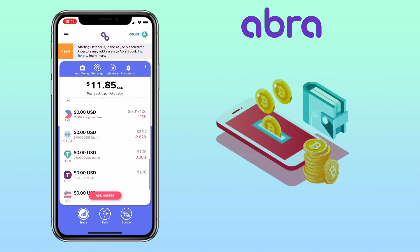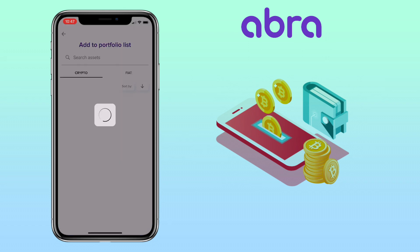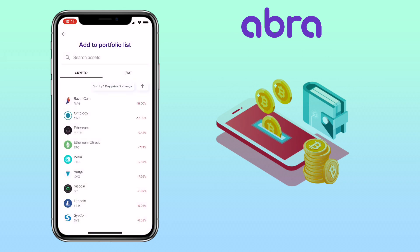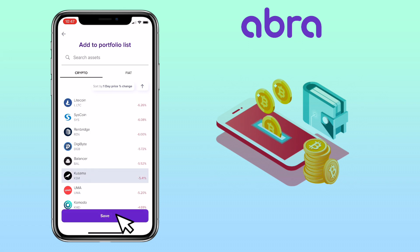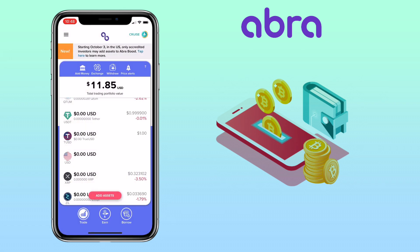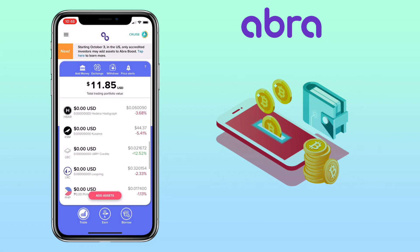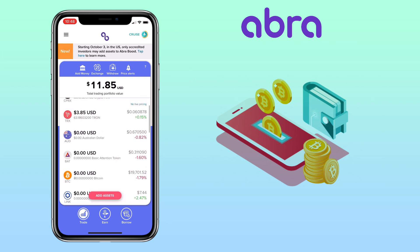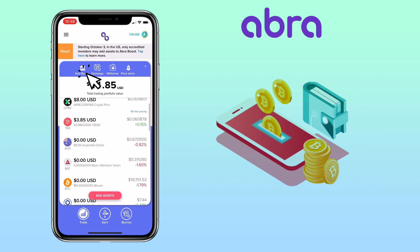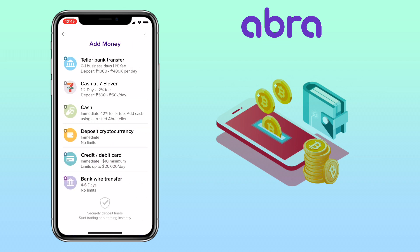You can click add assets to add crypto on your portfolio list. To add funds to your AbraWallet, click on add money here. Right now, based on my location, I have six ways to deposit money.